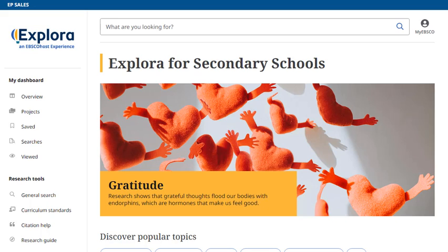All EBSCO's school and public library reference databases can be accessed through Explora, and each offers a unique topic browsing experience to align with the content you're searching.